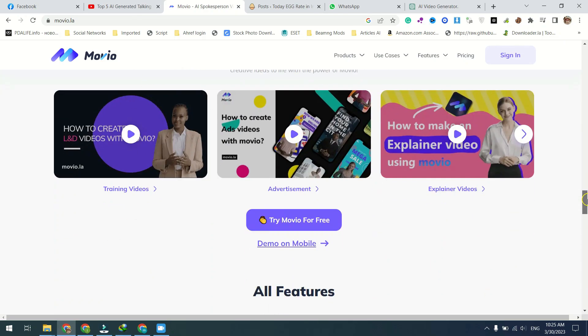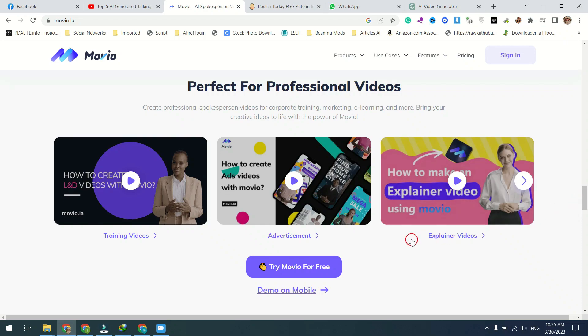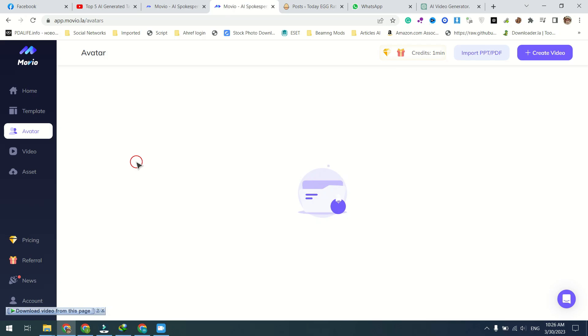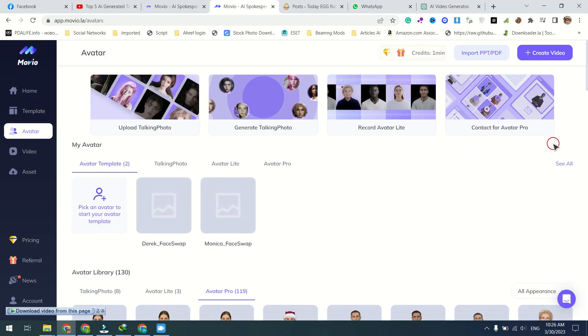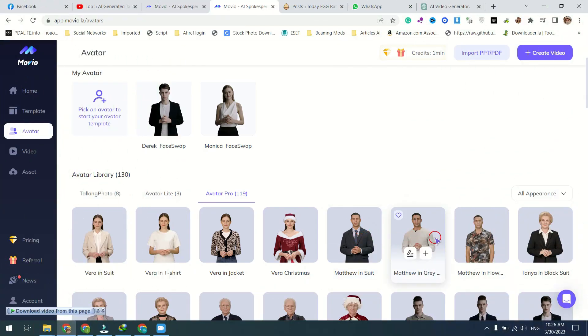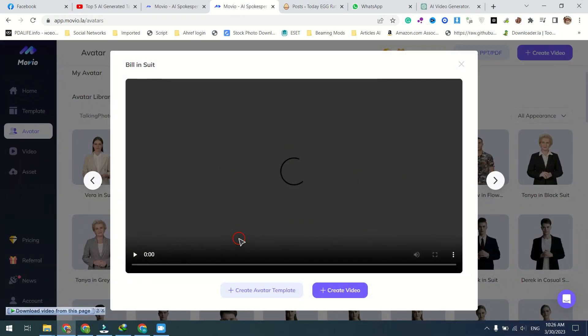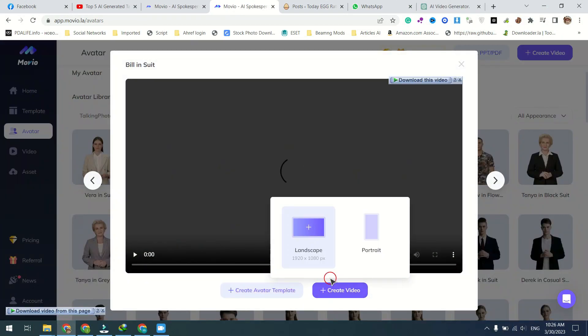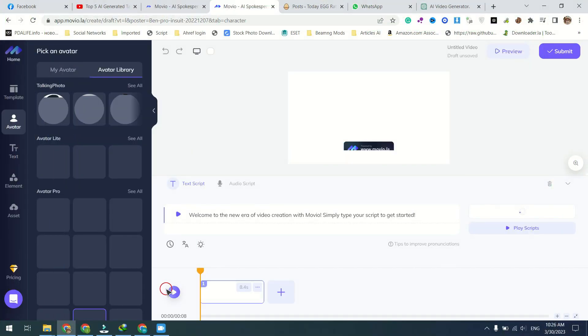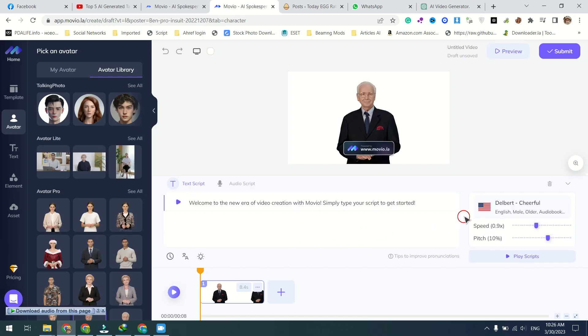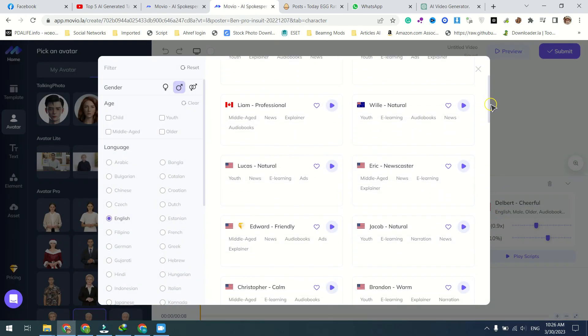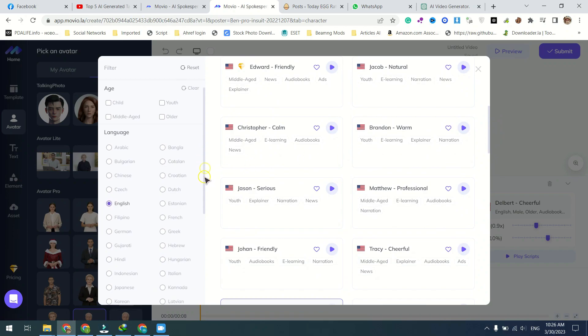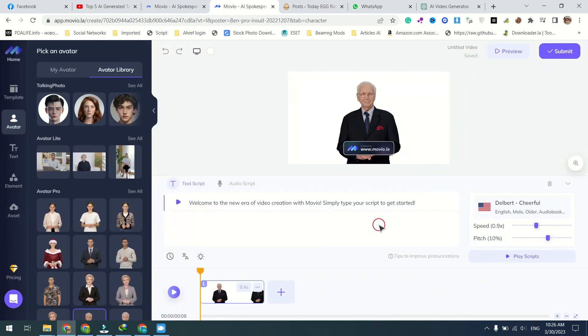With Movio, you can create high-quality spokesperson videos in just minutes. Simply input your marketing text into the platform and let Movio do the rest. One of the most exciting features of Movio is the option to choose from over 100 AI avatars. From business executives to fitness trainers, there's an avatar for every type of marketing message. And if you can't find an avatar that fits your needs, you can even create your own. With Movio's easy-to-use avatar creation tool, you can customize your spokesperson to look and sound just the way you want.